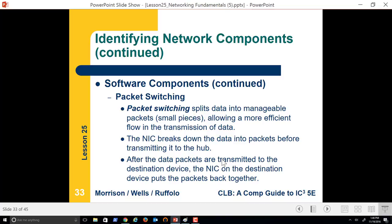How all of this works is via packet switching. Packet switching splits data into manageable packets — small pieces — allowing a more efficient flow. Each piece, as it's transferred, has information like a packet number so that all the data can be put back together on the other end. If we had a Word document and wanted to transfer it over email, we'd break the email and the attachment into smaller pieces — data packets — that can go very quickly over the internet.